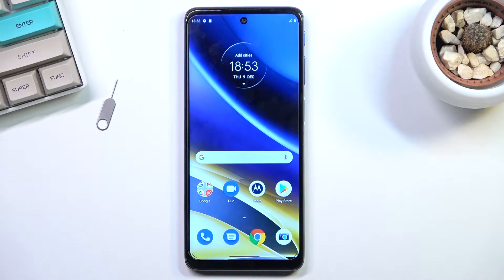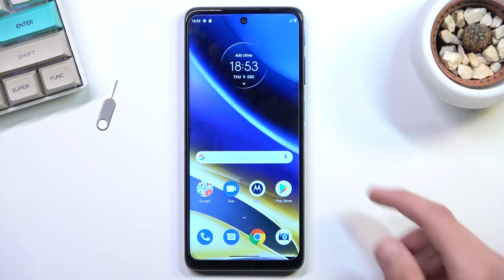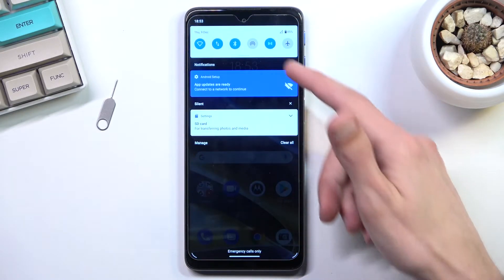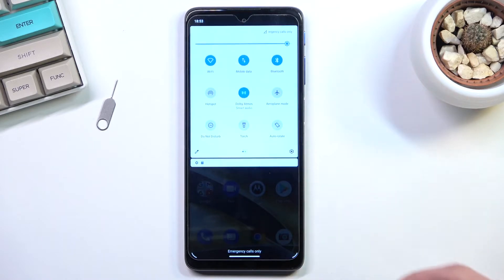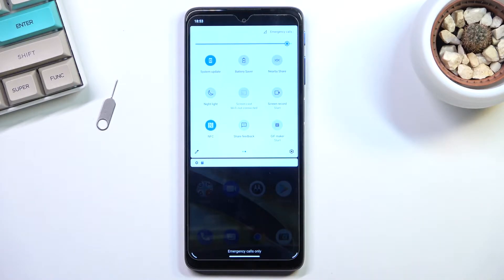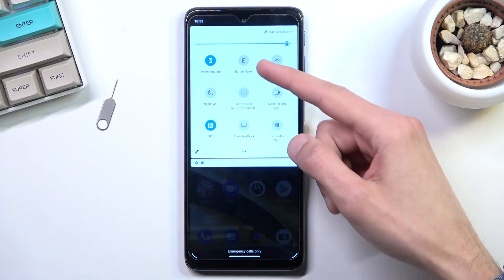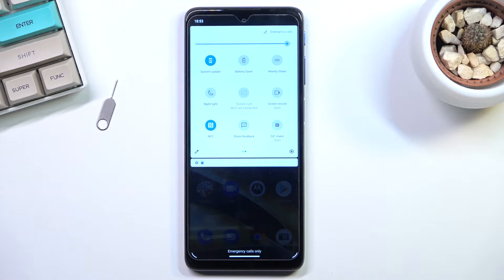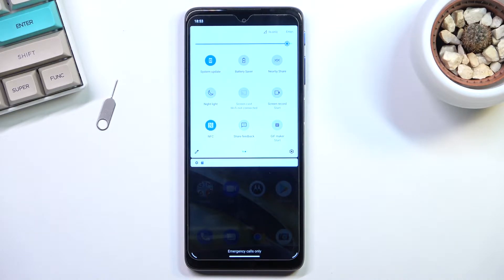To get started, pull down your notification panel from the top, expand it and look for the toggle. For me it's located on the second page. This is the default orientation of all the toggles, so if you haven't changed the orientation of yours, it should be roughly in the same place.